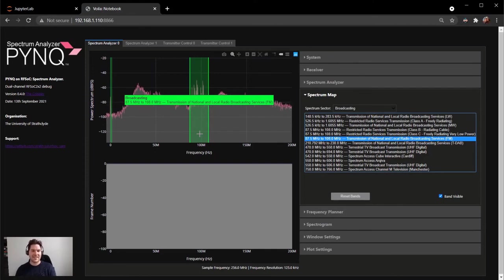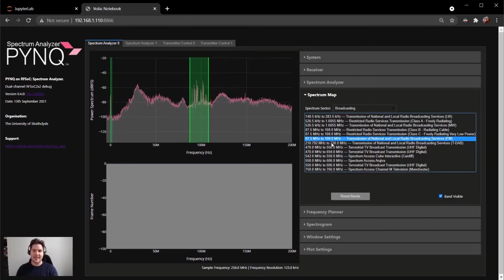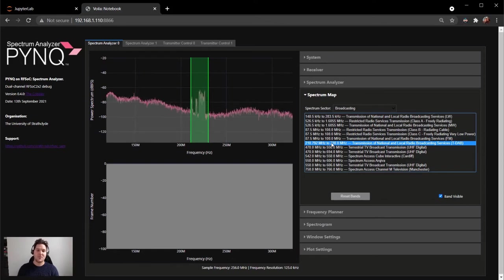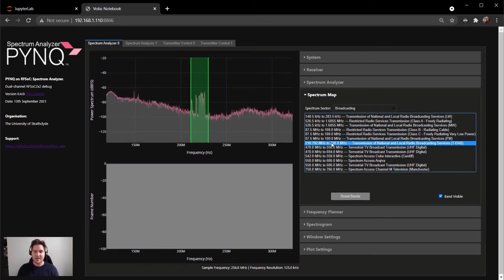So let's now turn our attention to DAB radio. We can select the DAB radio band by clicking it from the spectrum map window.